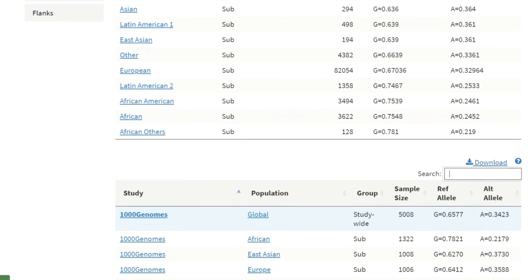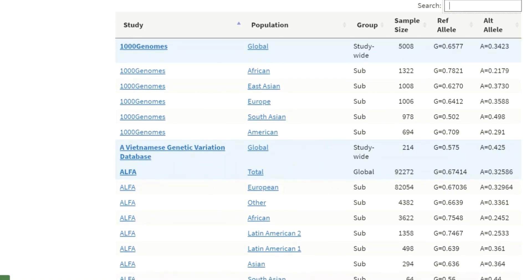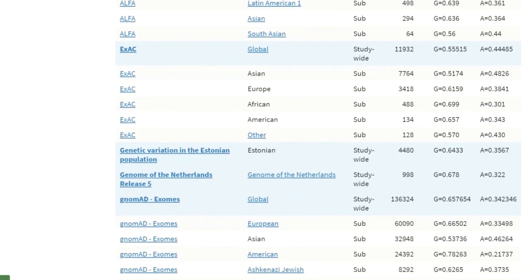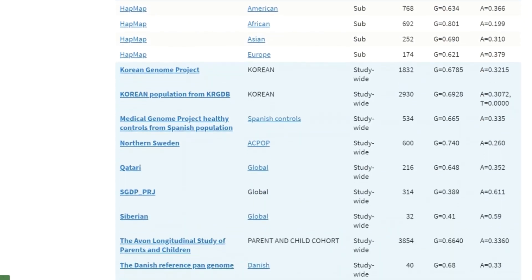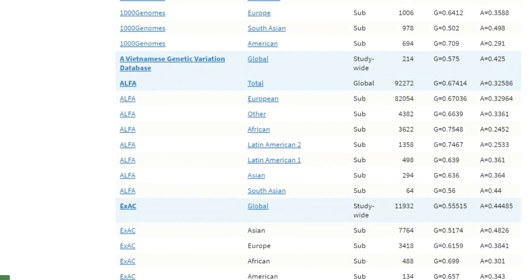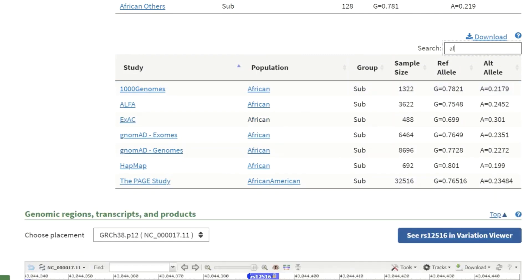Shown below the alpha frequency table is the frequency from all the other projects available in dbSNP, including 1000 Genome, gnomAD, and many others. You can limit the display to a particular population by typing in the search box — in this case, African — and we can compare the recordings across all different projects.